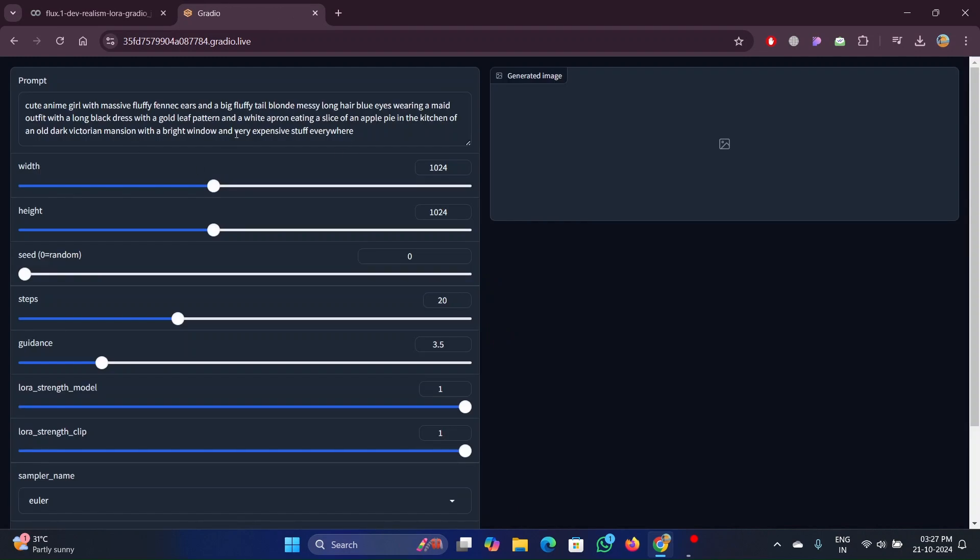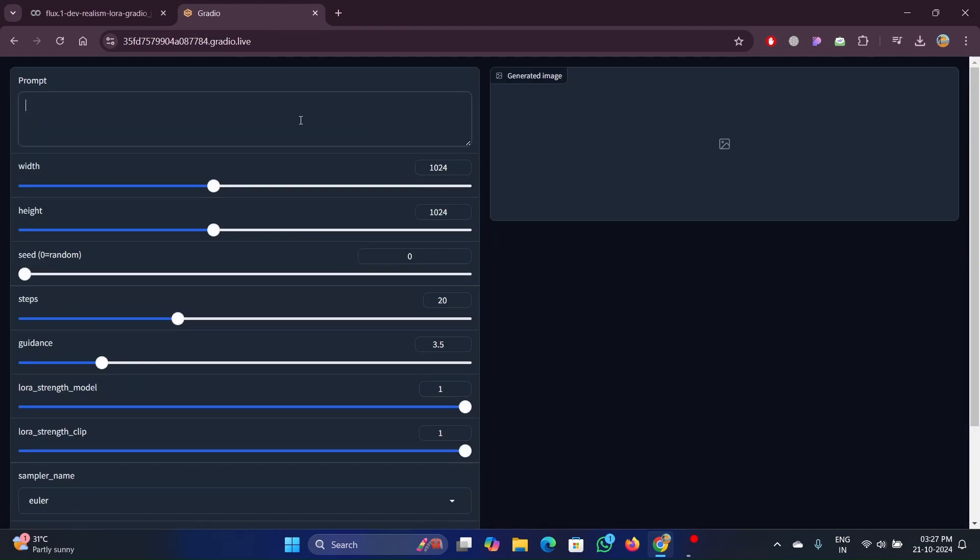That's it. Now you can use Flux. To create the images, enter the prompt and hit the generate button.